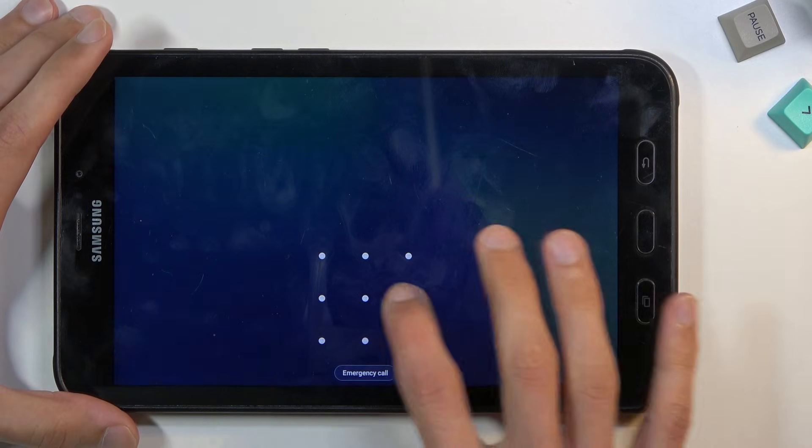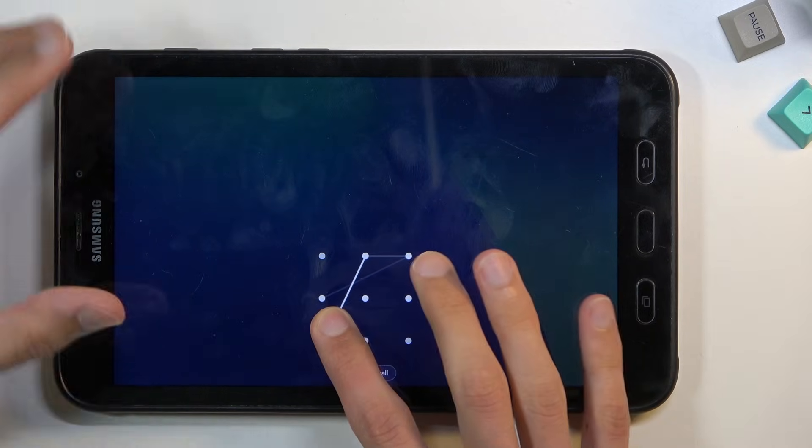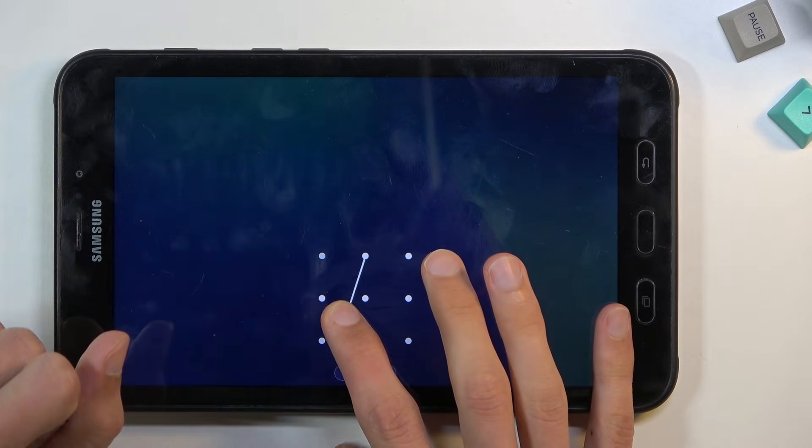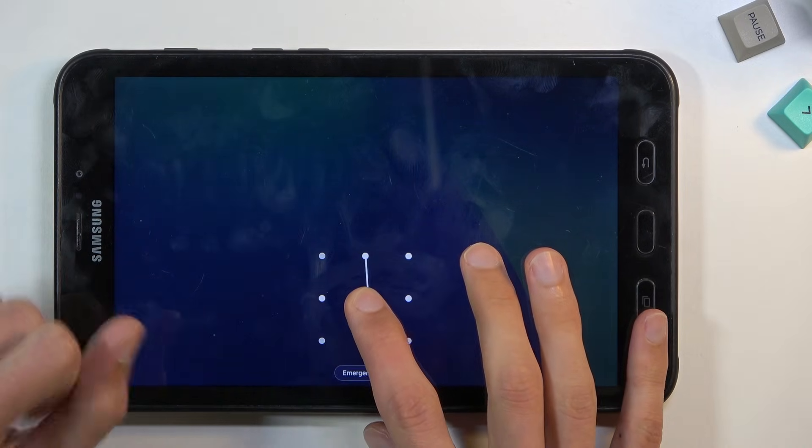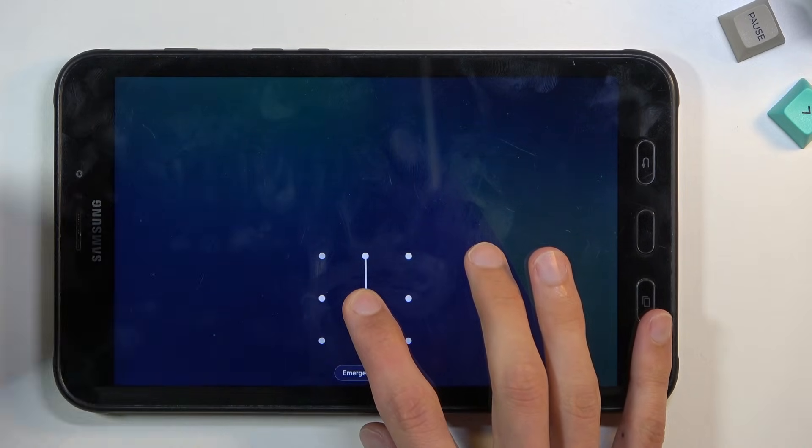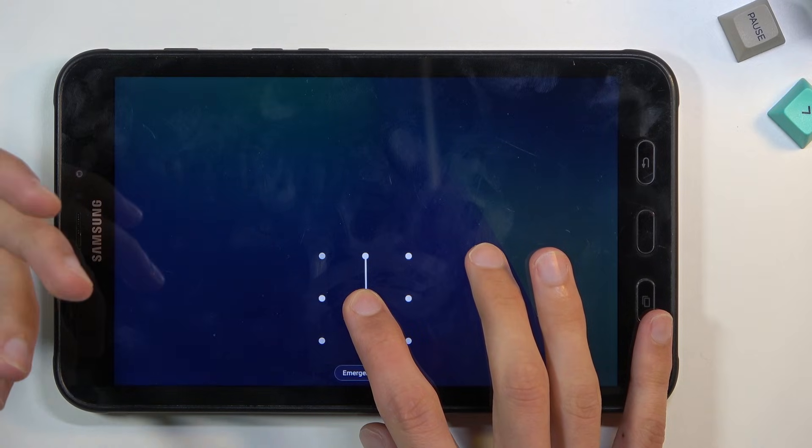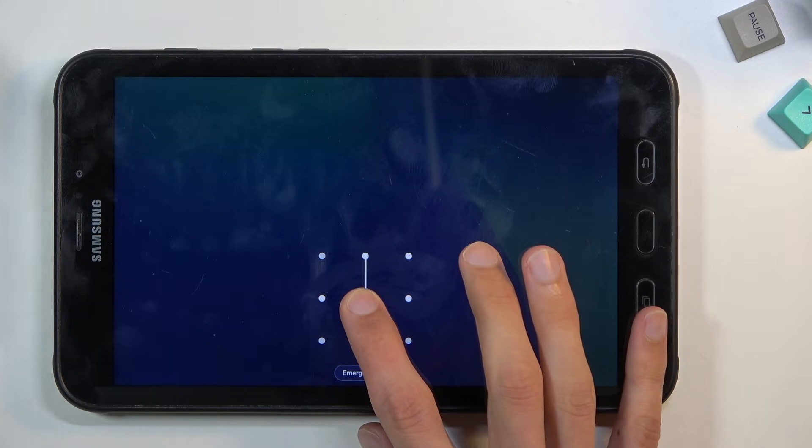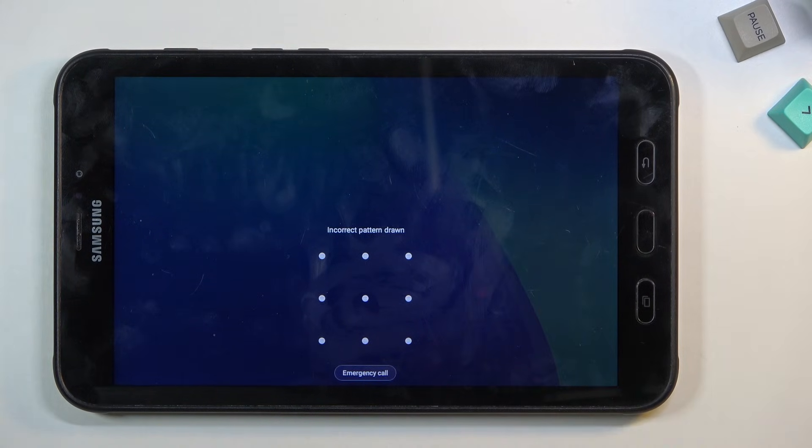Interact with the screen so it doesn't actually time out and turn off. This allows you to see when the phone or tablet turns off.